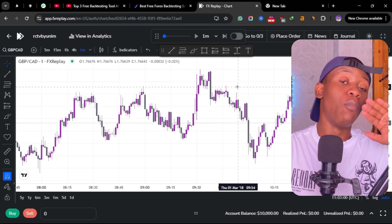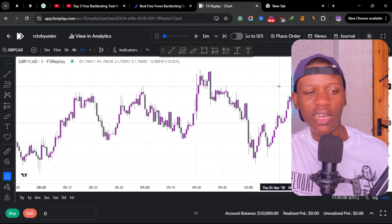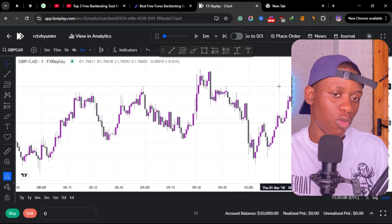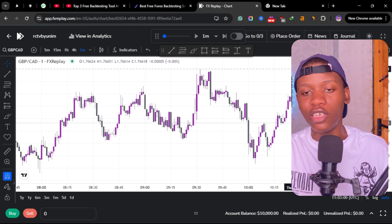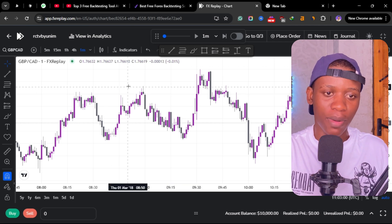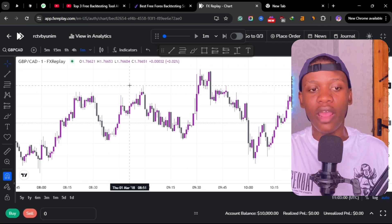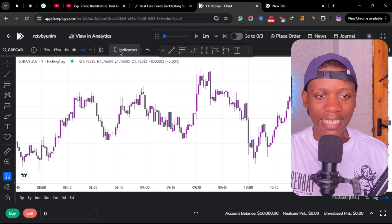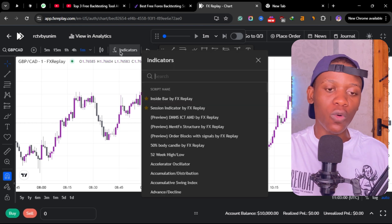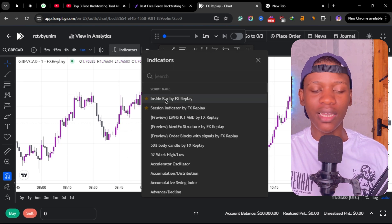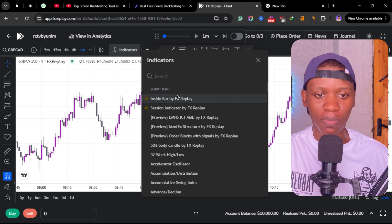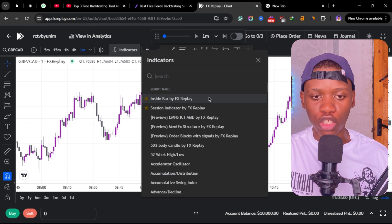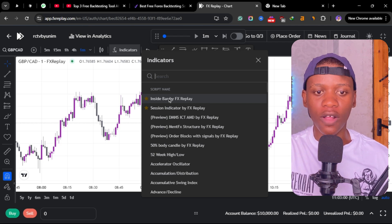The other second feature, which is the most important one—the journal is not really the most important for me because I rarely use this feature—but the one that I always, always use is the indicators. On FX Replay there are custom indicators that are built by FX Replay and you can choose them inside the tool.